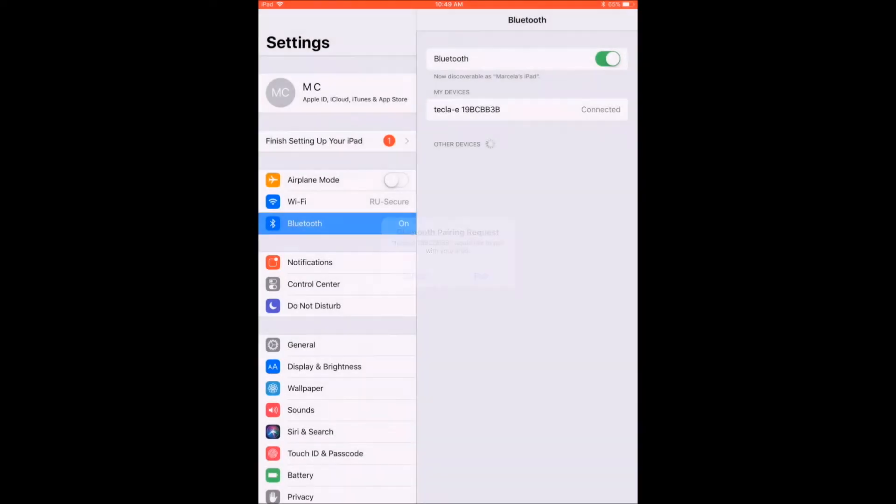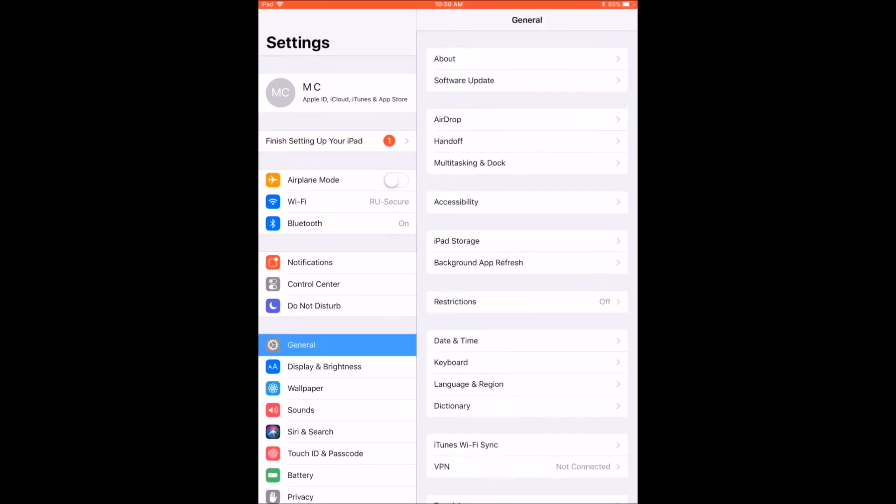After a few seconds, Tecla-E should be under Paired Devices and appear as connected. Once Tecla-E is paired, you can proceed to the next step.